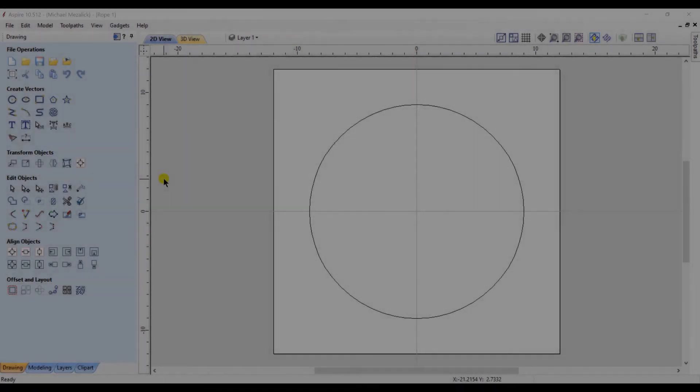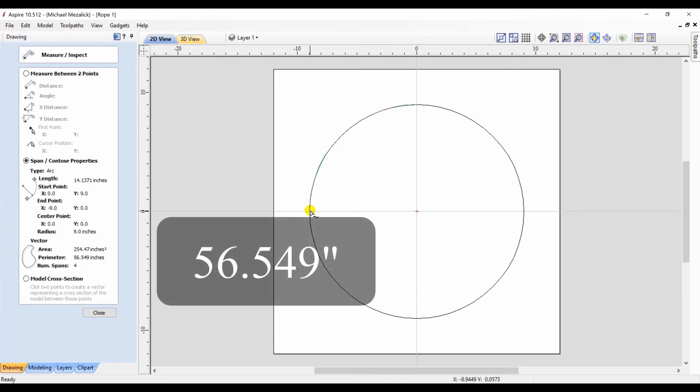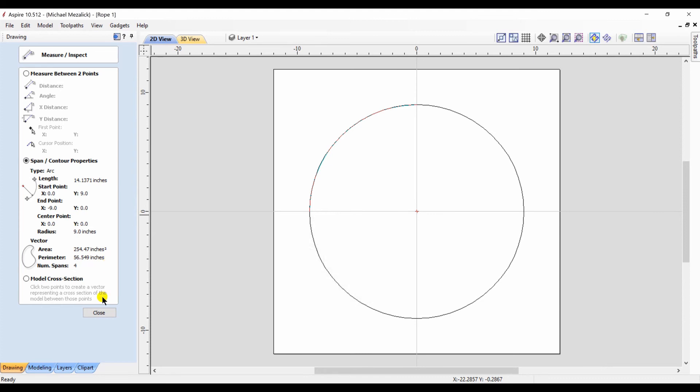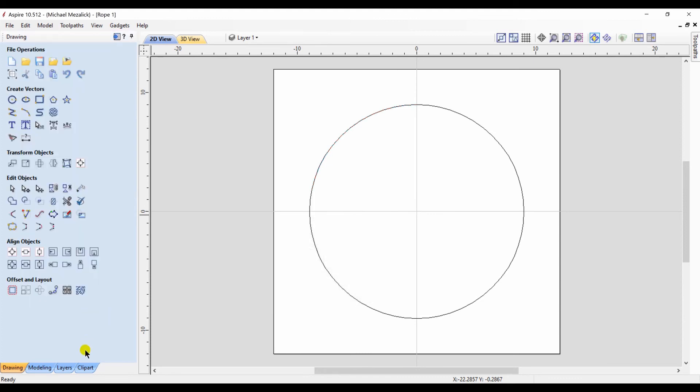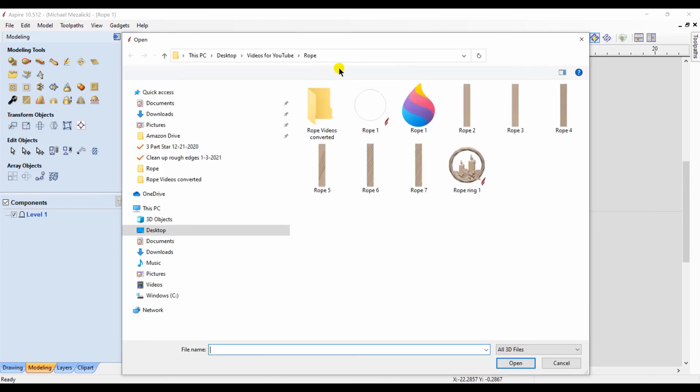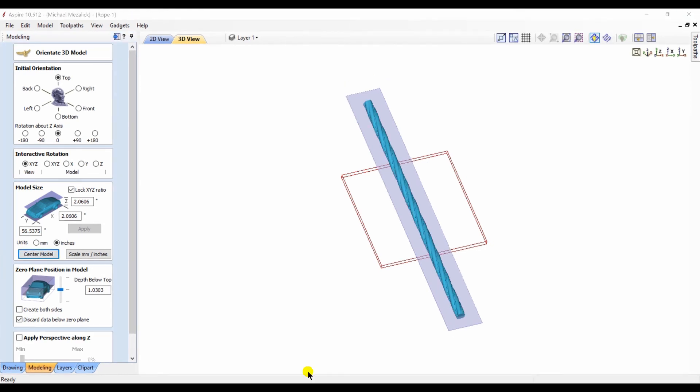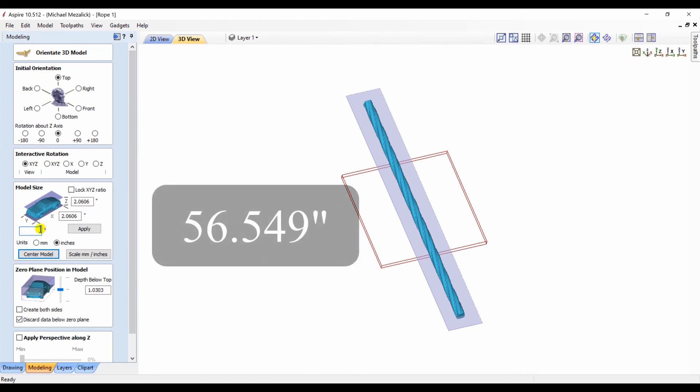We go back to our original file with our 18 inch circle. Again, we're going to check that number because I forgot to write it down. Because now this number comes into play again. We're going to import our newly made STL file of the Rope, as I call it. We'll center it within the material. And what that does is it splits it halfway top and bottom and also centers it in the X and Y.